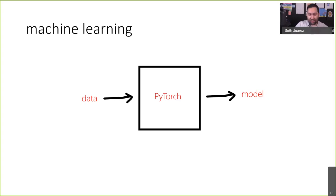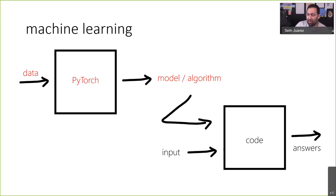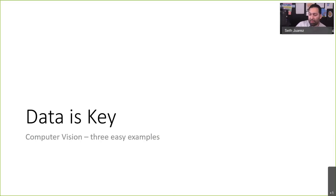Once you've built this model, which is essentially an algorithm, you can use it with new input and out come some answers. If you ever hear 'machine learning model,' think of it as a function that's been serialized a different way. The most important thing is that data is the key — if you do not have data that would be able to produce an algorithm, you likely are not going to be able to use machine learning.